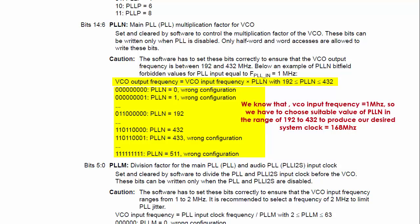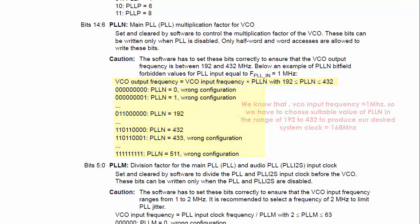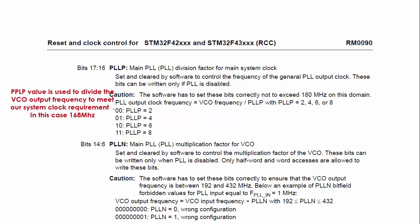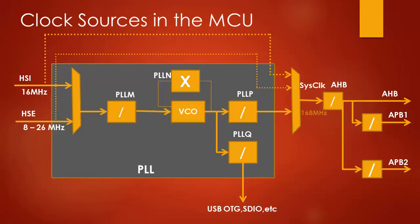So you have to choose the suitable value here to meet our target 168 megahertz of system clock. After that, use PLL_P prescaler to divide the VCO output frequency to produce the system clock frequency. Since our target is 168 megahertz, let's choose this divider as 2.